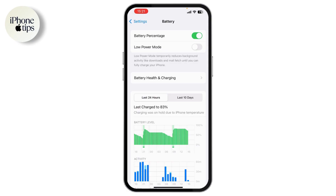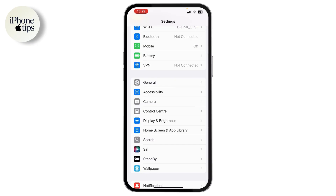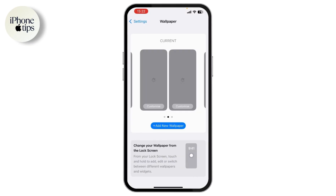Under Power Mode, you will find Adaptive Power Mode — go ahead and enable it. You'll also want to avoid power-hungry wallpapers and message backgrounds. Open Settings and tap on the Wallpaper option.